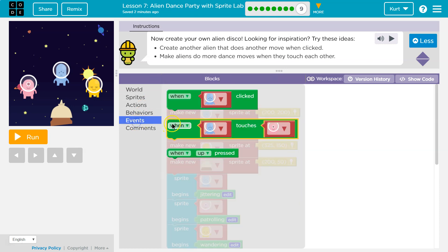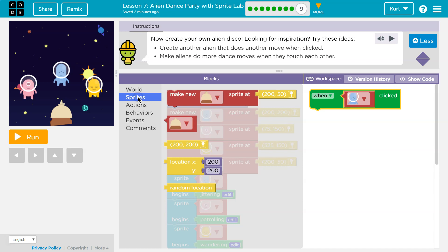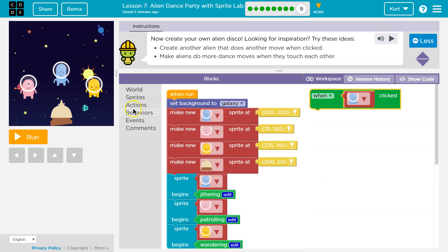Okay, I'm gonna do that then. When this alien is clicked, we're gonna do... oh wait, I have to create another alien. That we can do too. I'm gonna put it in line with all of this.